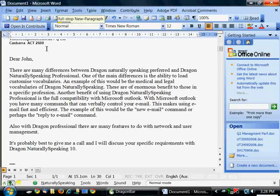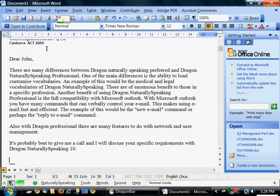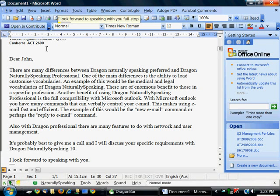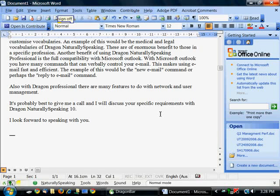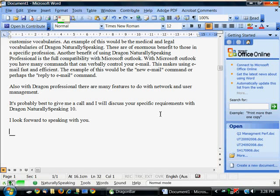New paragraph. I look forward to speaking with you. Full stop. New paragraph. Sign off.